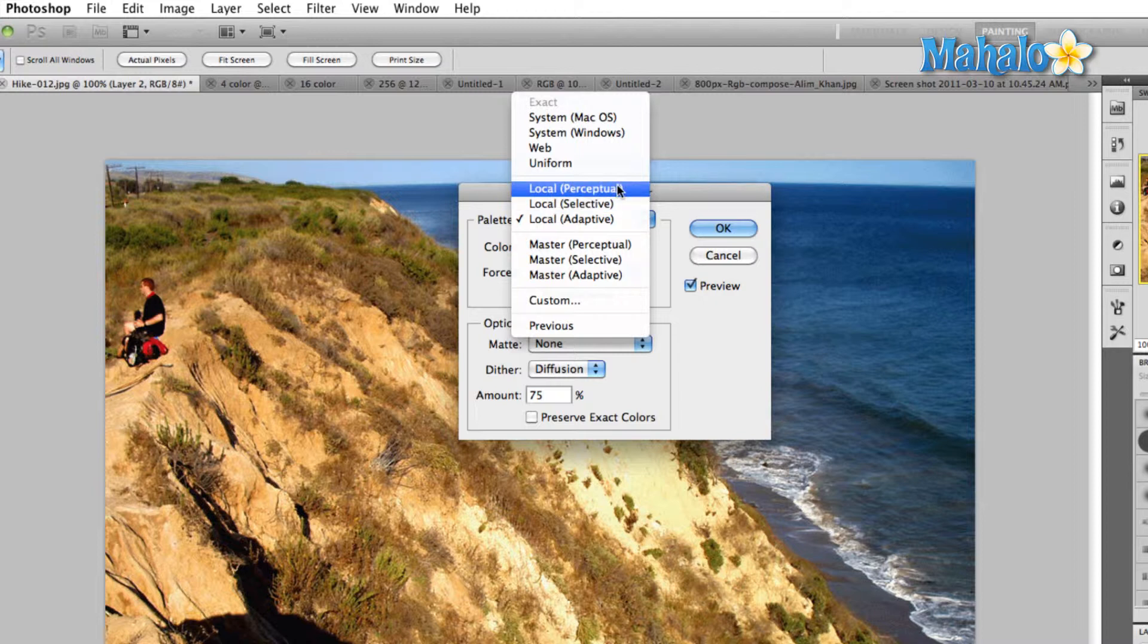Perceptual color is a color spectrum that takes into consideration the main colors that your eye can detect, and it will create a palette using those colors as they apply to your image.